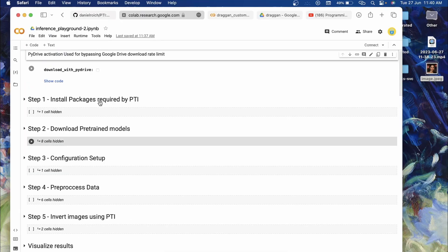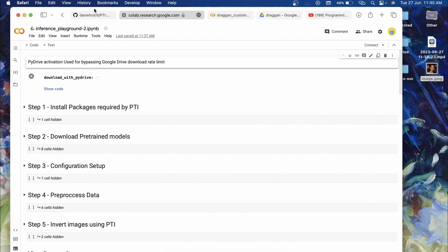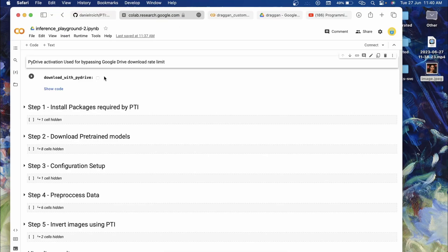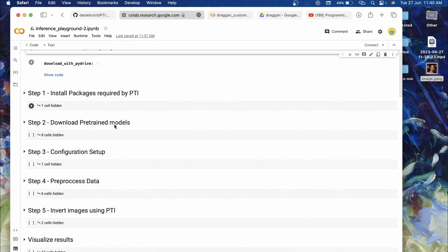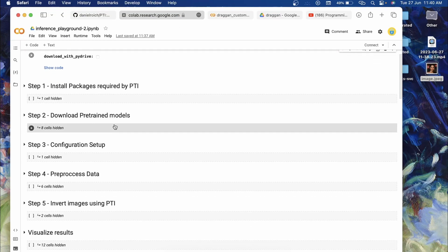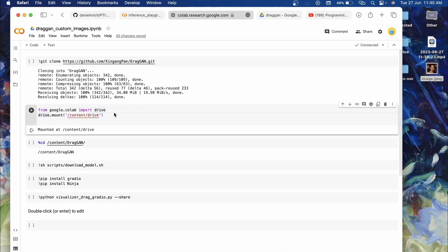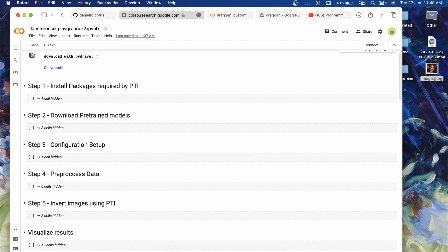This is the official Google Colab of the PTI code and we're going to make a few changes in this code to download the custom model and latent vector. Then we'll make some changes in the previous tutorial Colab notebook to make it work. Let's start — it's going to be very interesting.